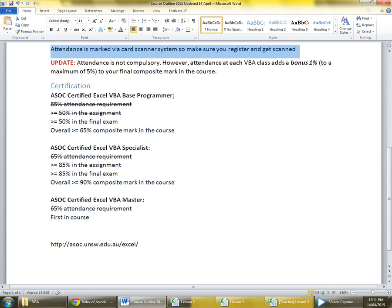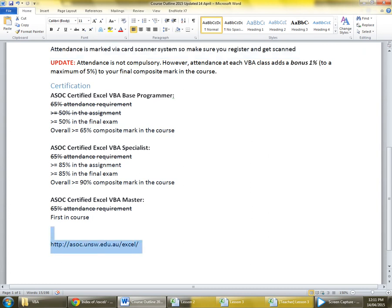We also have the assignment released today. It's a group assignment for groups of four or fewer, so you can do it by yourself or as a full group. It's at asoc.unsw.edu.au/excel, and later it'll be uploaded to the main website as well.